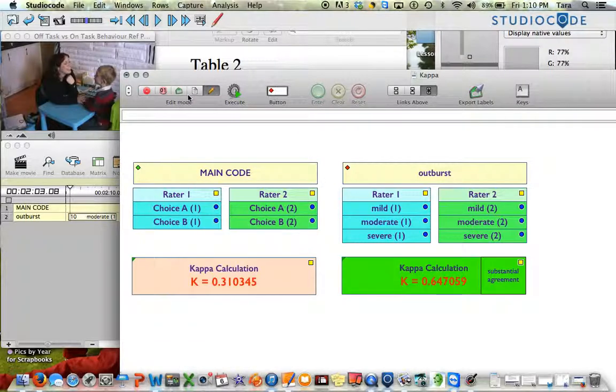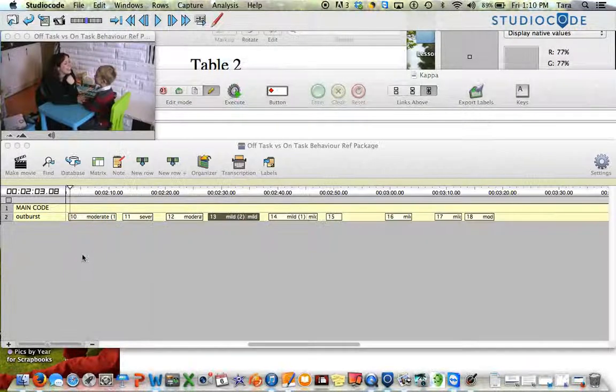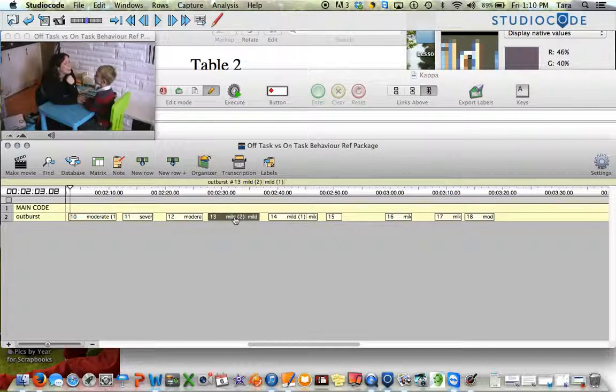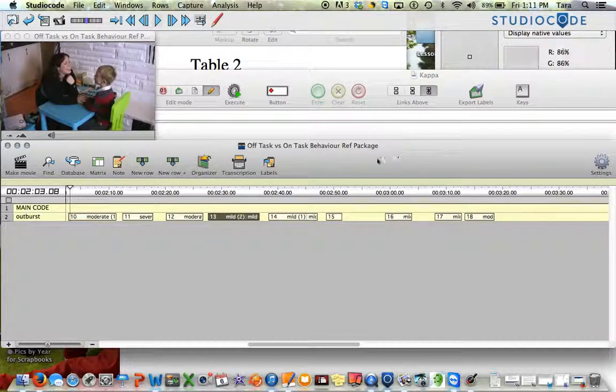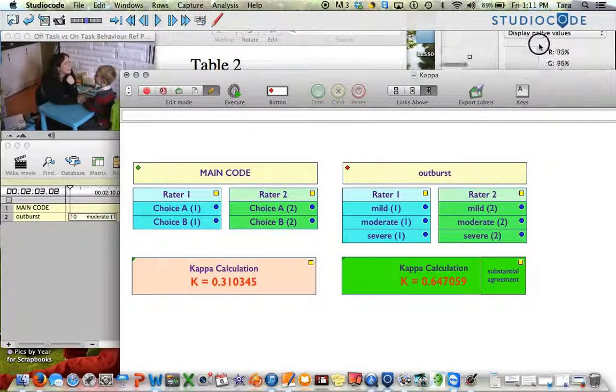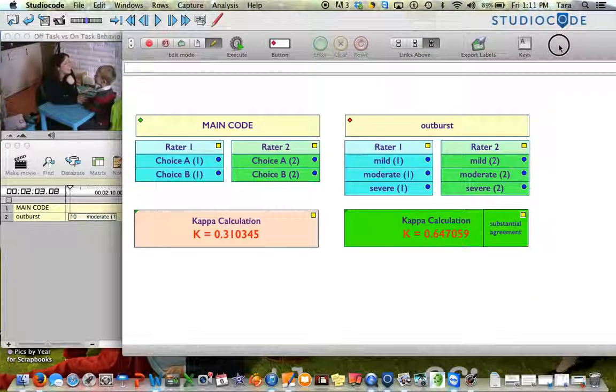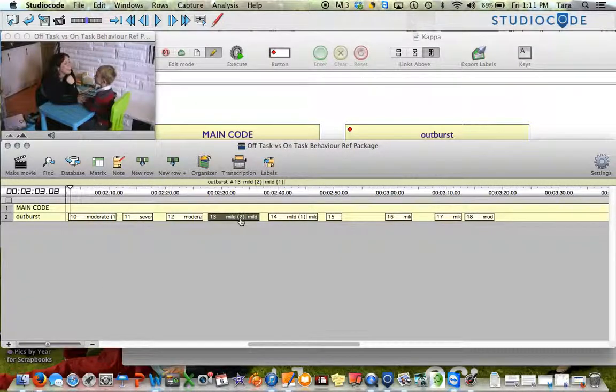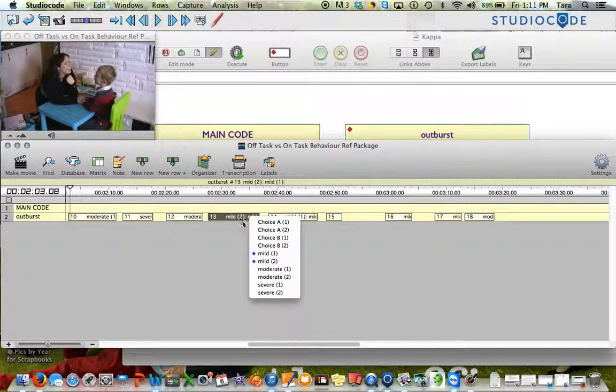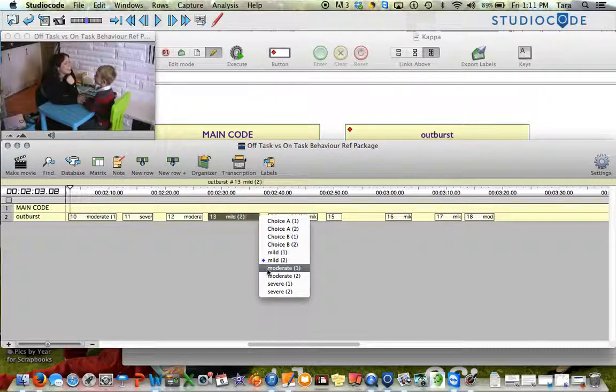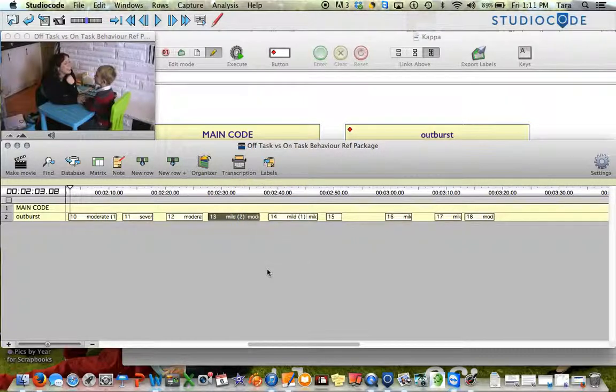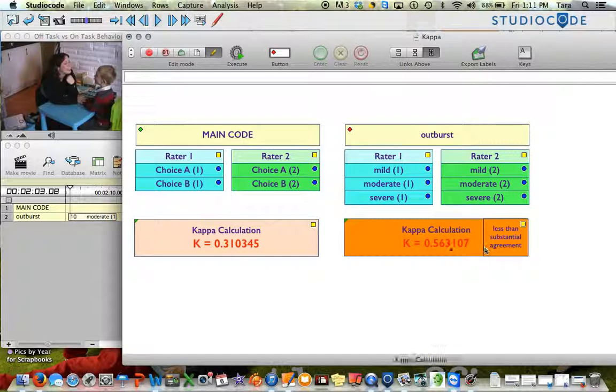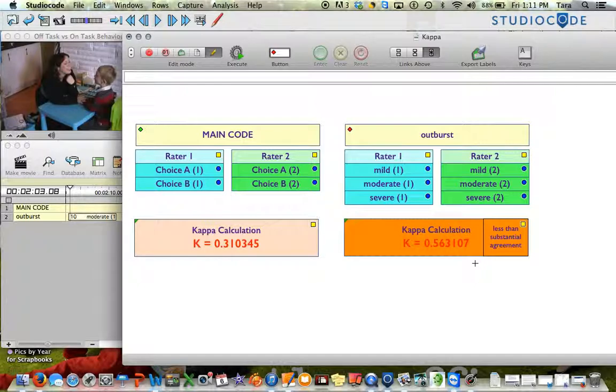So I want to show you how this might change if I change my code window. I made this example at this value because I can just change one of the agreements on here, and it's actually going to change my kappa. So right now you see I've got my kappa value. It's green, and it says substantial agreement. But now if I go back here, and let's say Raider 1 didn't say mild. Let's say for this particular case Raider 1 said moderate. Now that's going to change automatically when I go back to my code window. Now it turned orange. It says less than substantial agreement because my kappa calculation is now below 0.6. But as you see, if you had combined a lot of code windows, it's a really quick visual way to see it right away.